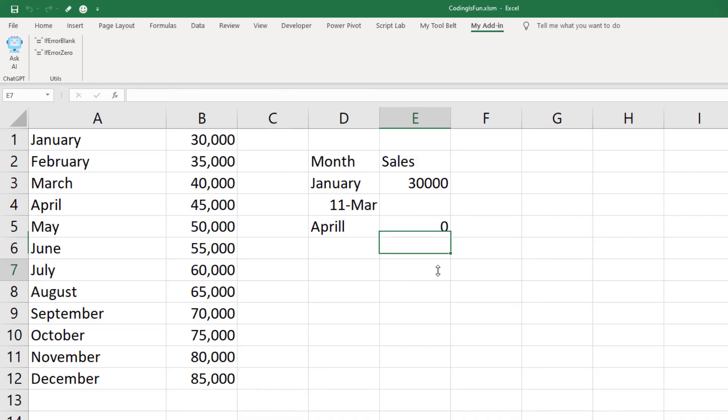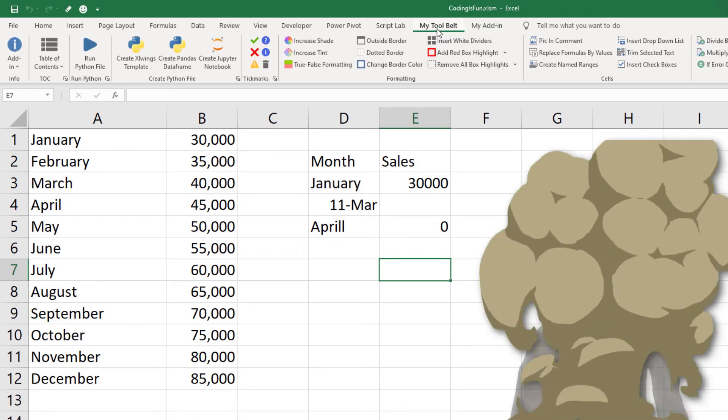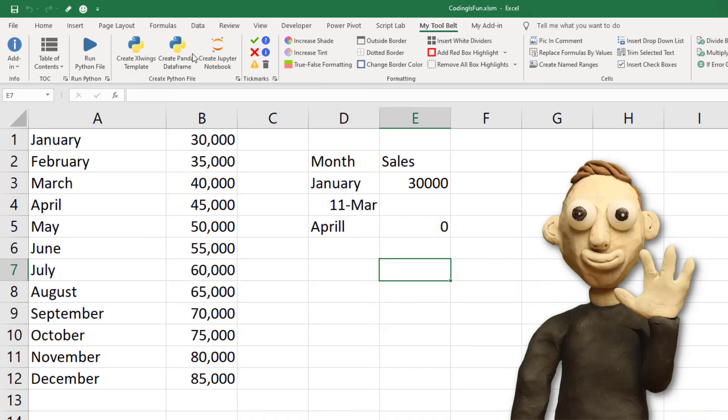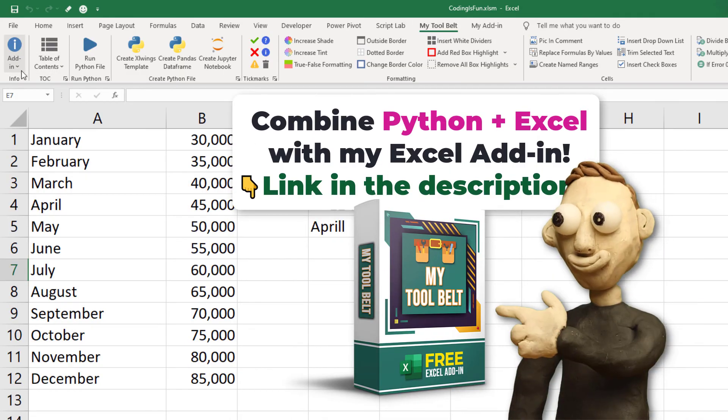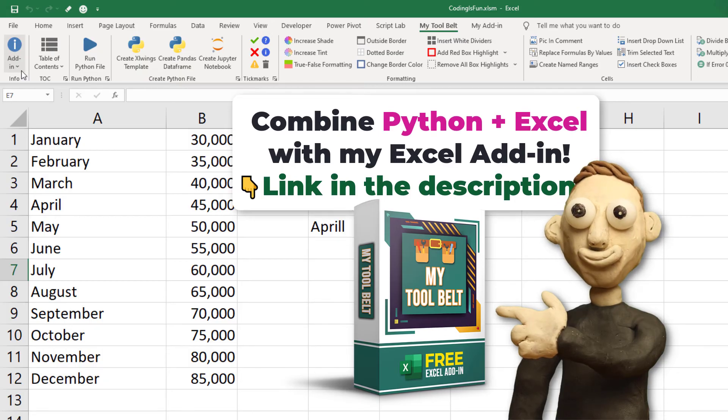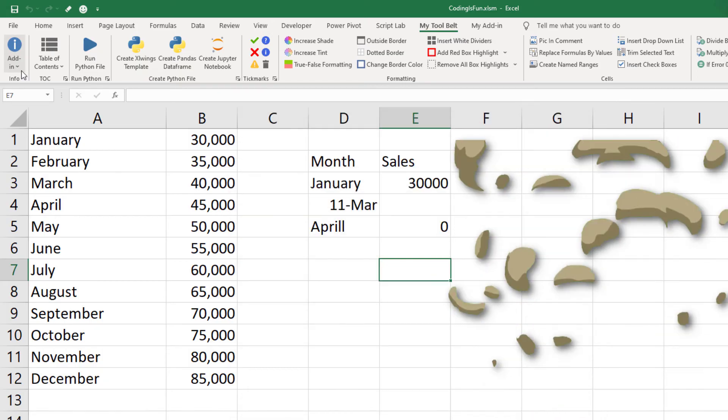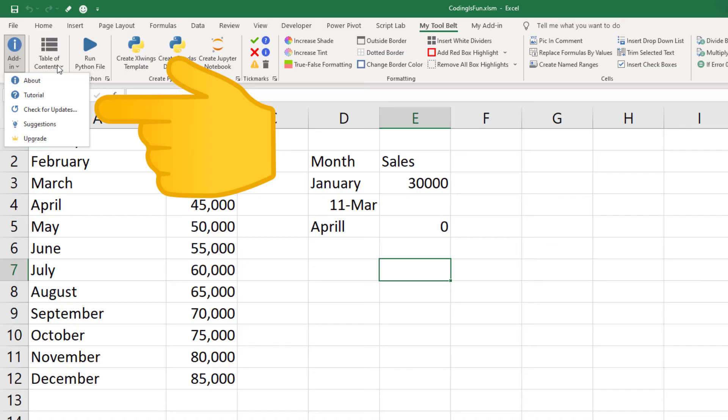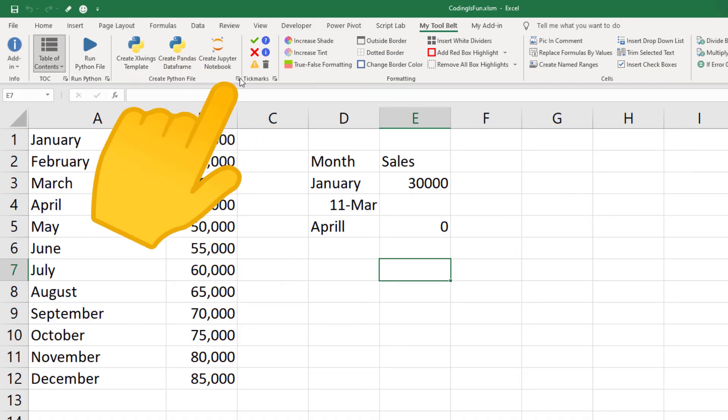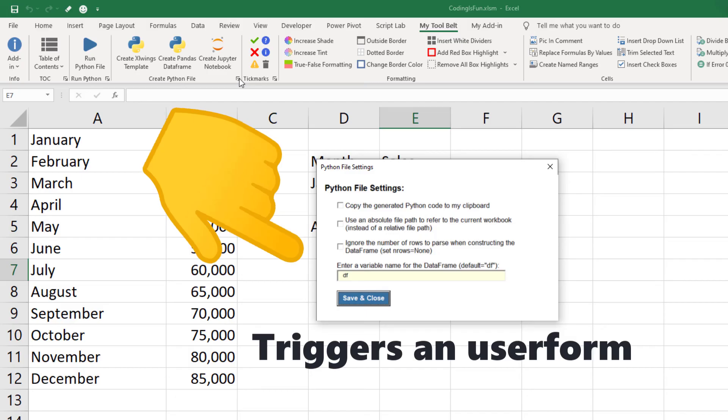So far, we have only inserted buttons to trigger our macros. But you can also use different elements. To demonstrate this, let me show you an example of my own add-in I created. If you would like to grab the free version of this add-in, I will leave the link in the description below. In my add-in, I used other elements, like this drop-down menu or the dialog box launcher.